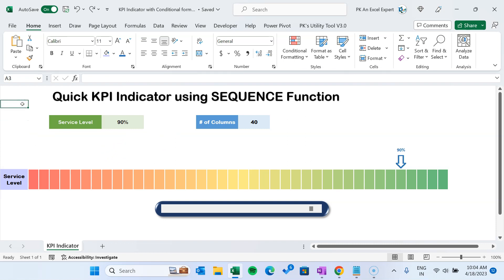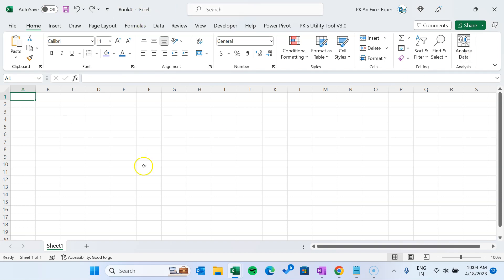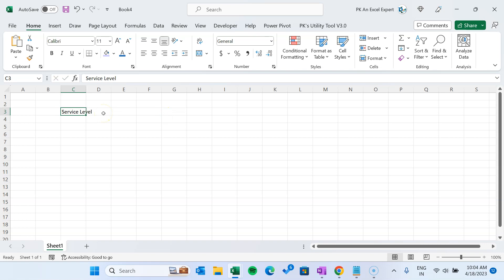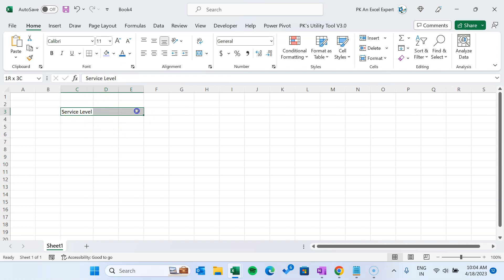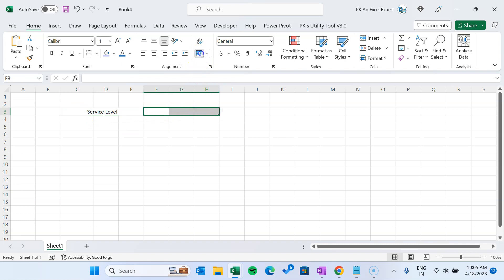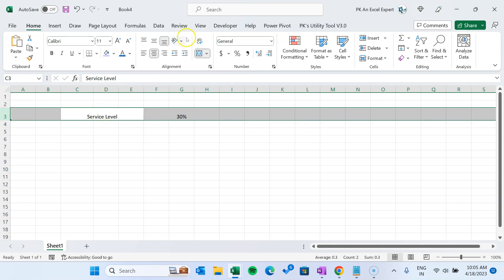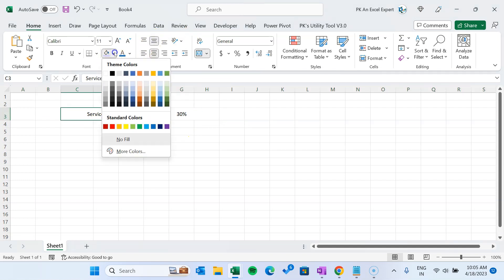I will add a new workbook — press Ctrl+N. This is new workbook Book 4, and here we will create our KPI indicator. First of all we will take our service level value, or we can say the KPI value. You can take any KPI which you want, but here I am taking the service level value. I am taking three cells and using Merge and Center, then taking the next three cells and using Merge and Center, and here taking a default value, let's say 30%. Select this row and make the height slightly bigger, around 24 or 25.